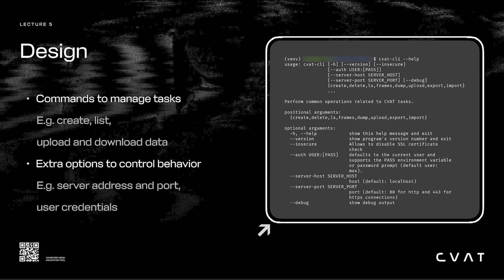To launch a command, you need to enter the tool name in a terminal or console, add general parameters, and then specify the command name and its specific parameters.